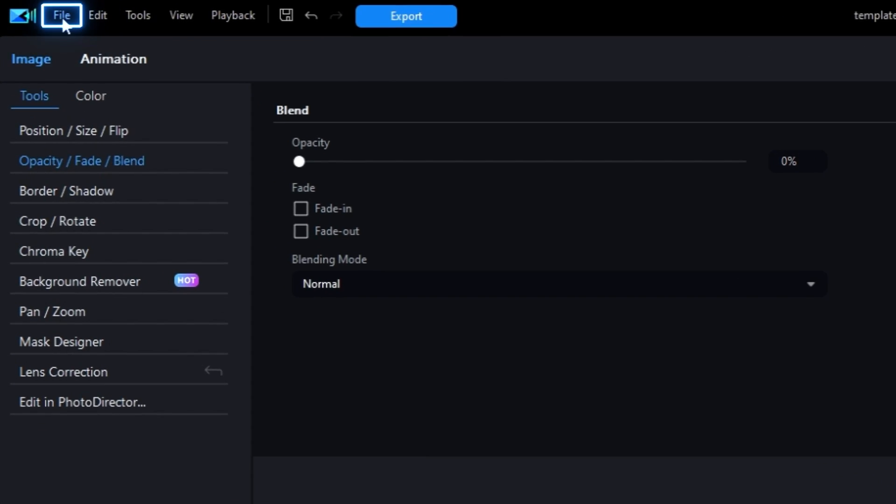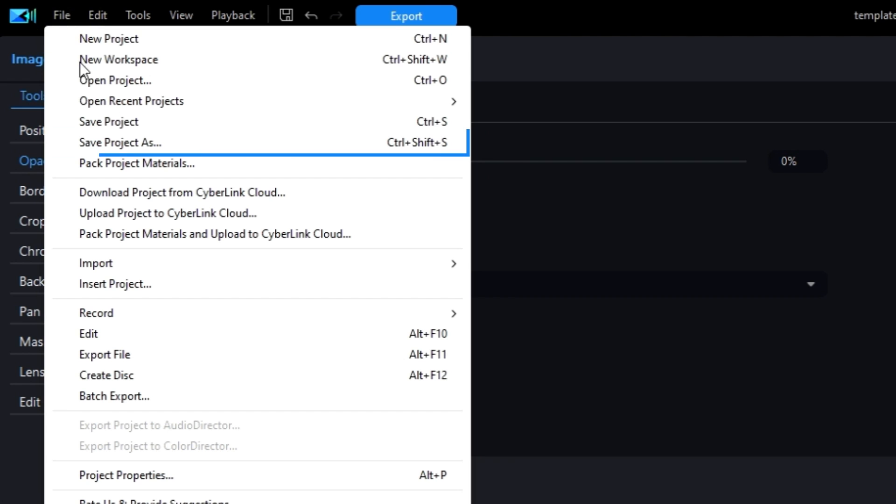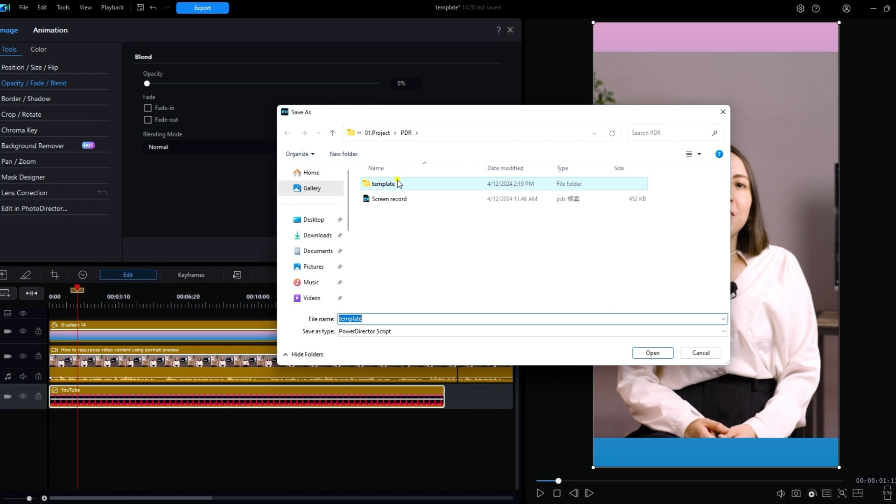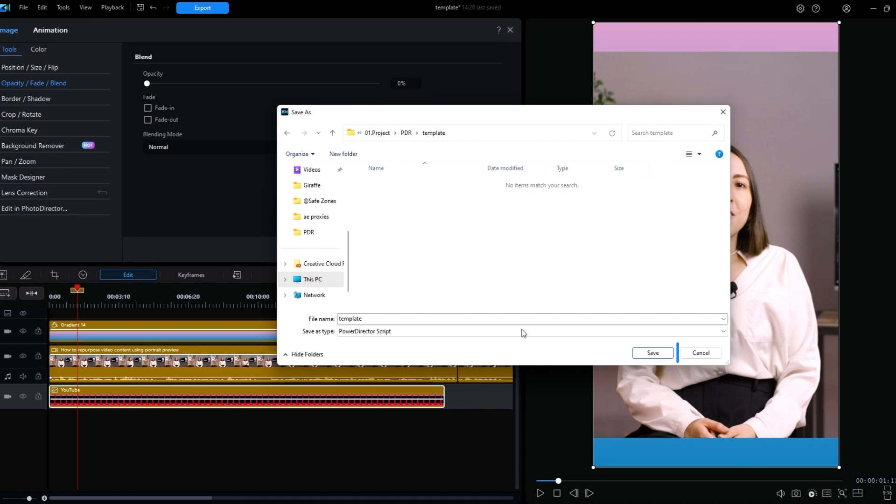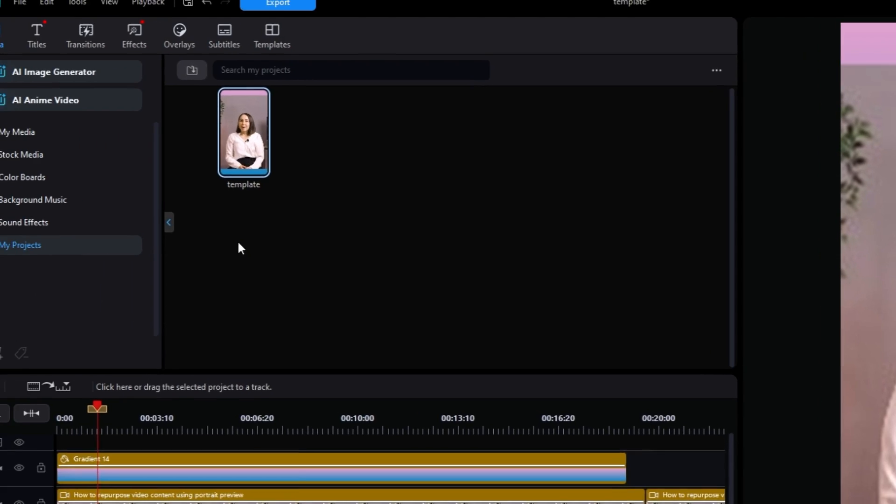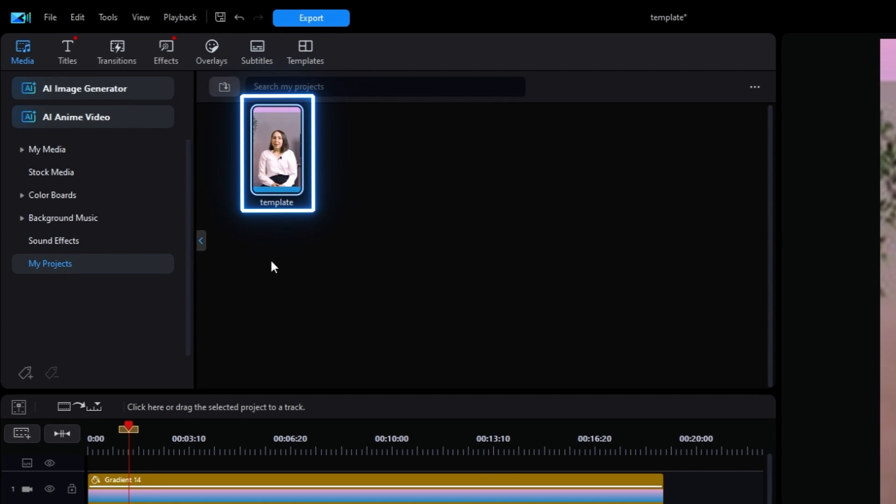Inversely, you can also use your safe zone template as a complete starter template by saving it as a PowerDirector script file. This will create an editable file for you to use in all future videos. You can learn how to do this in this tutorial.